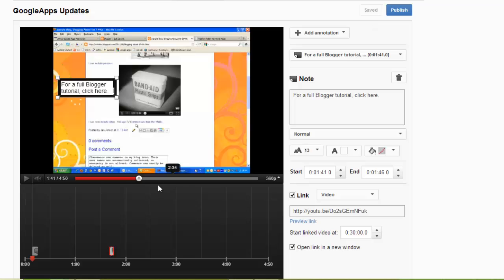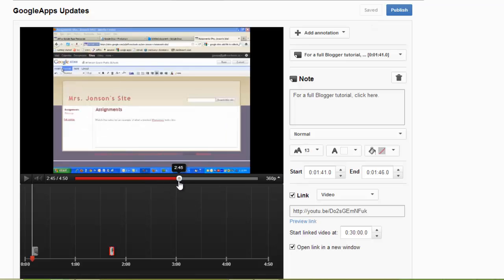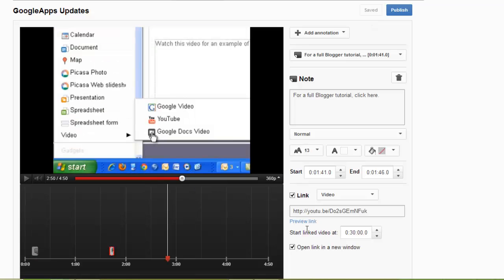Now I'm going to add in an interactive component. At this point in the video, I'd like the video to pause, and I want my viewers to select an option.